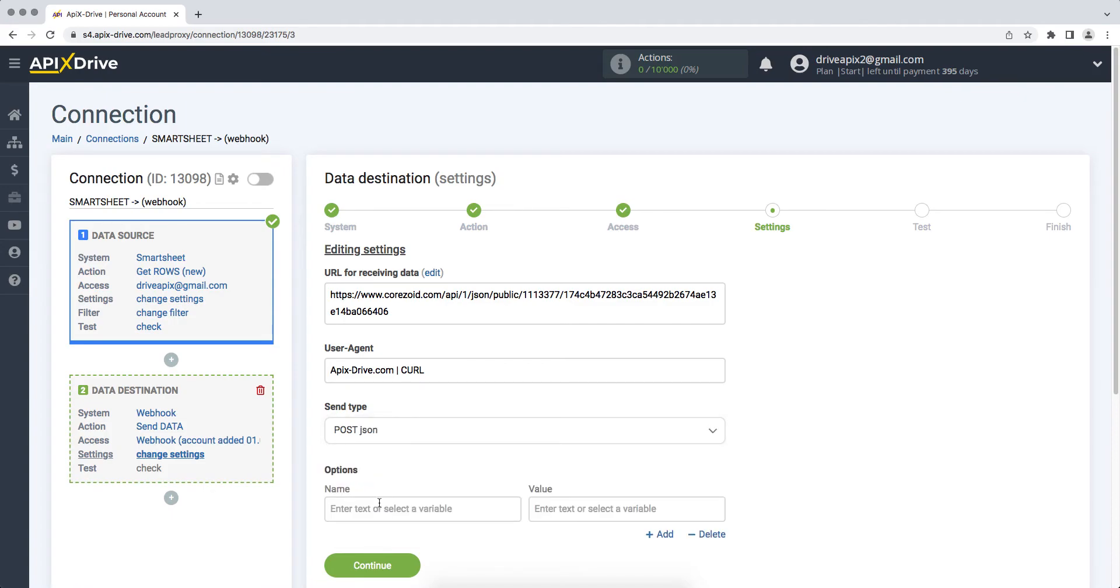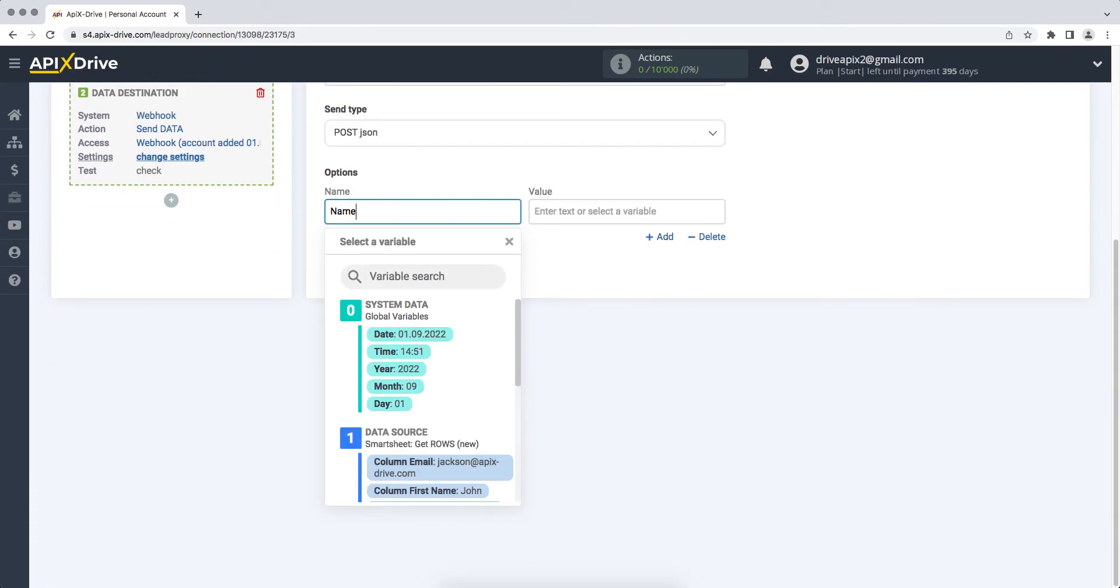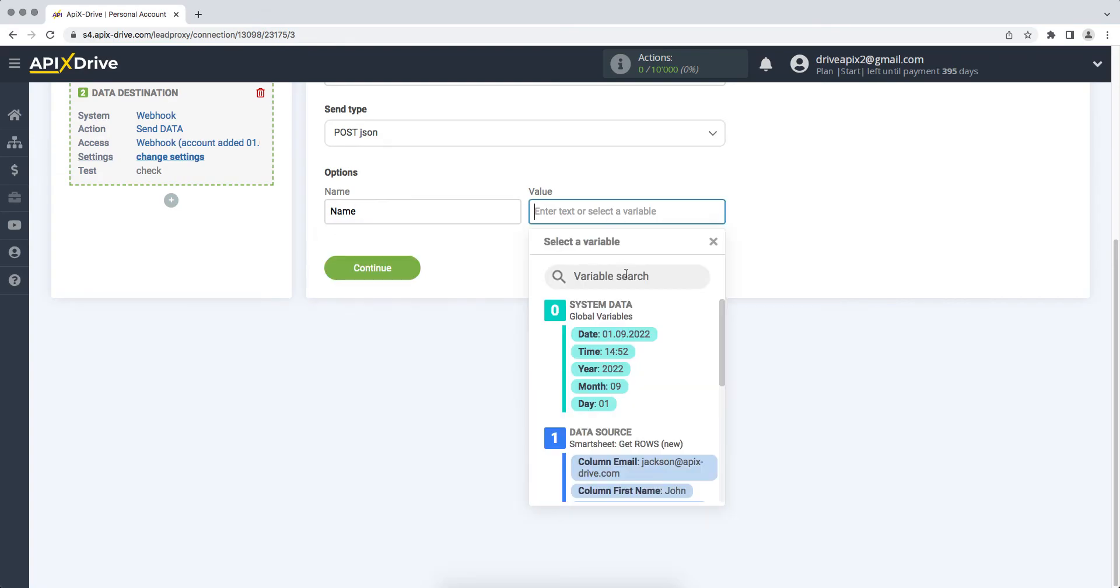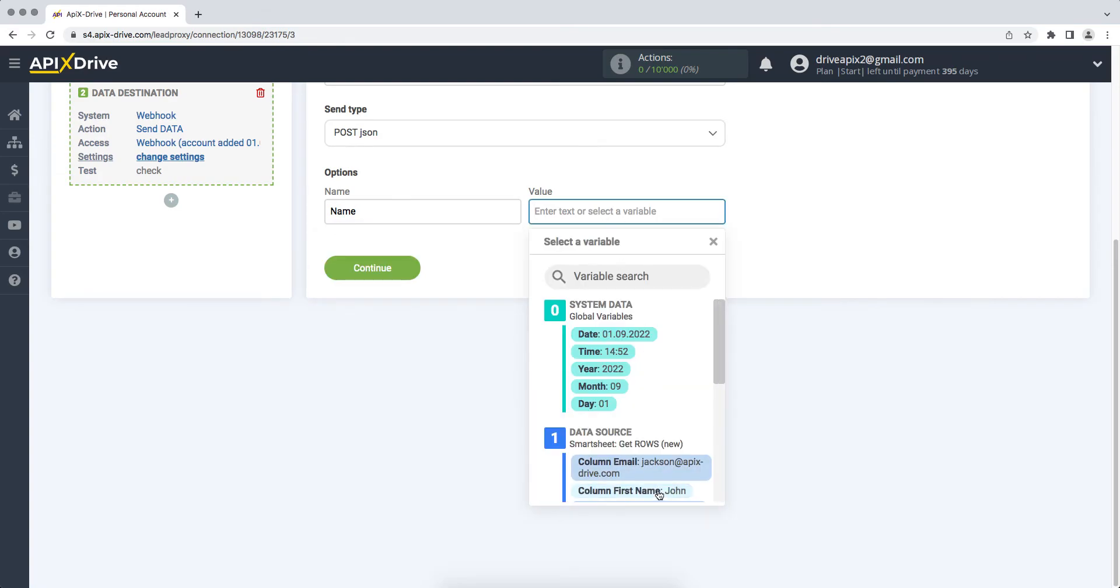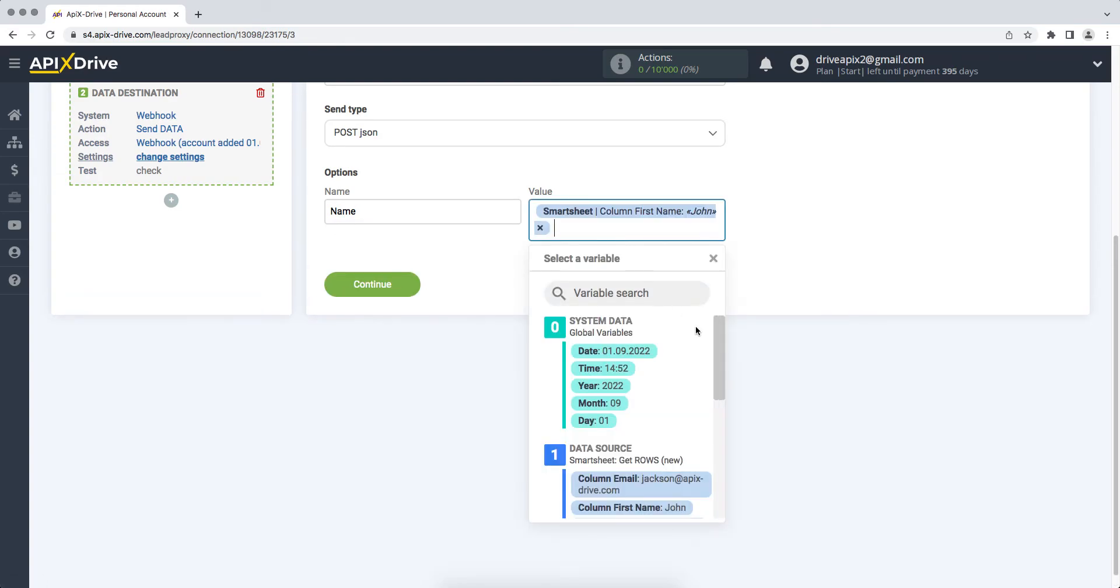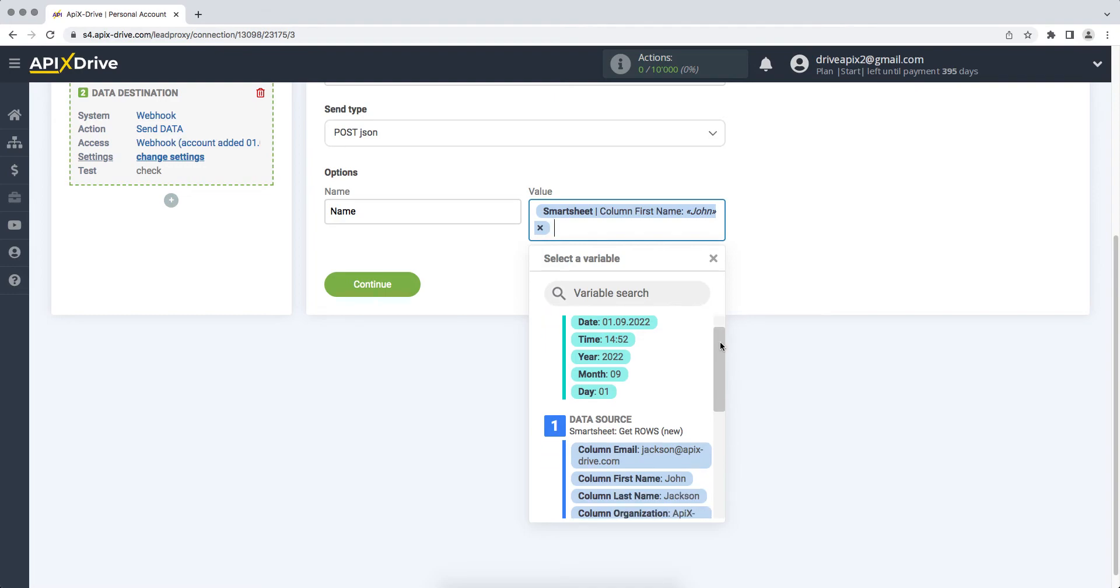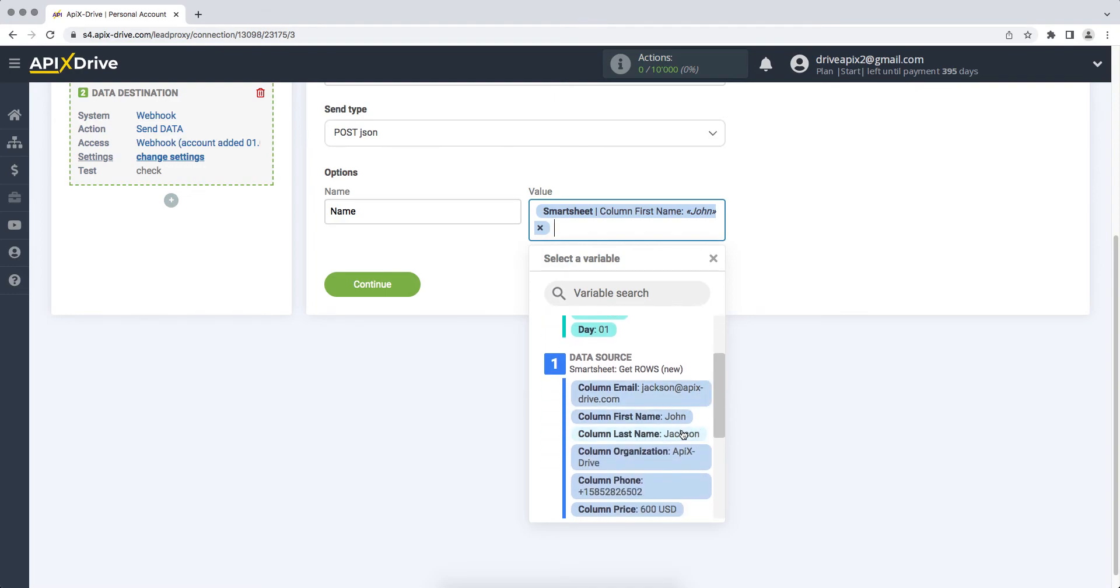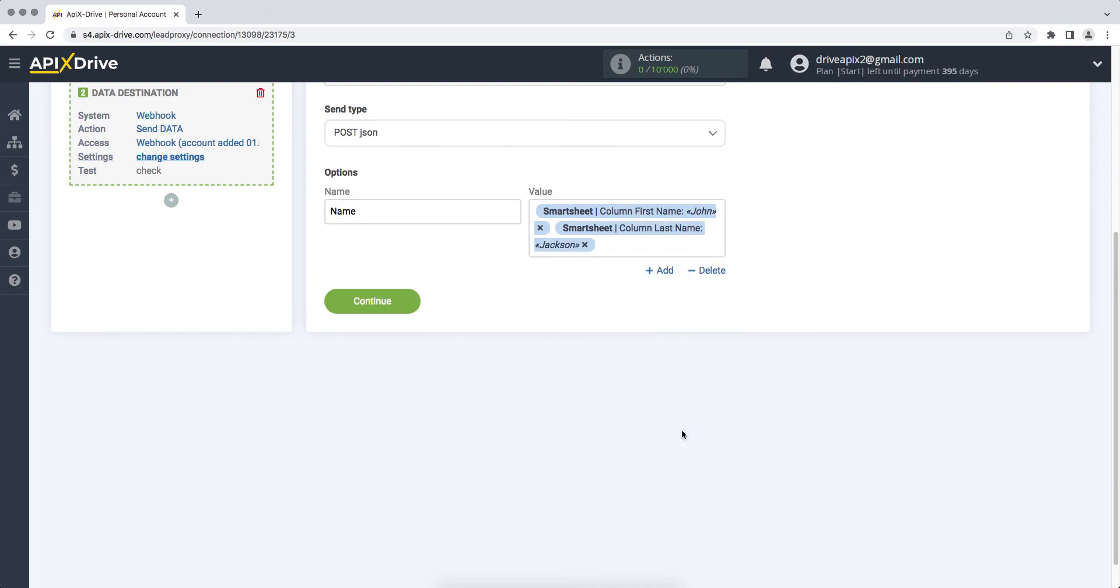Next, you need to create parameters that consist of the name of the variable and the value. In the name field, you need to write the name of the variable. You can also specify what it should be in the support of the system to which you want to transfer data via Webhook. In the value field, you need to select a variable from Smartsheet that will correspond to this value. To assign a variable, click on the field and select the required variable from the drop-down list. In order for another set of parameters to appear, click Add.